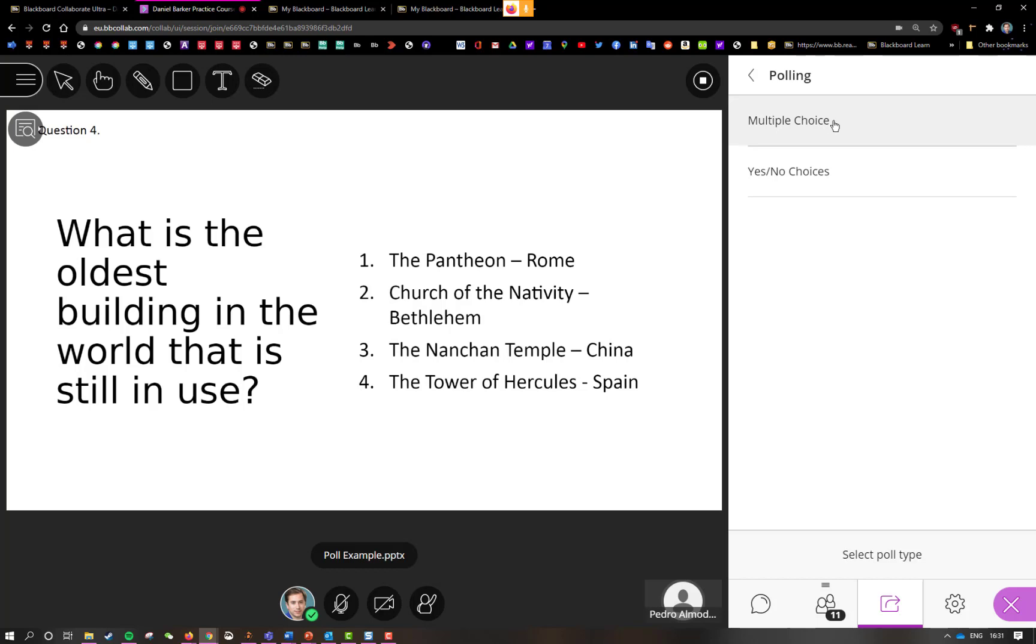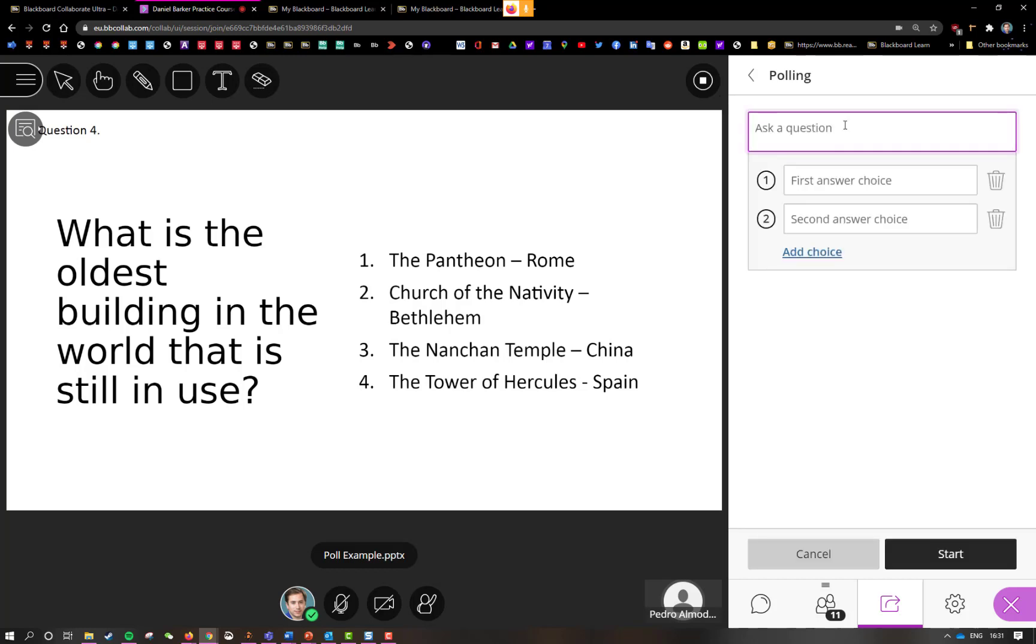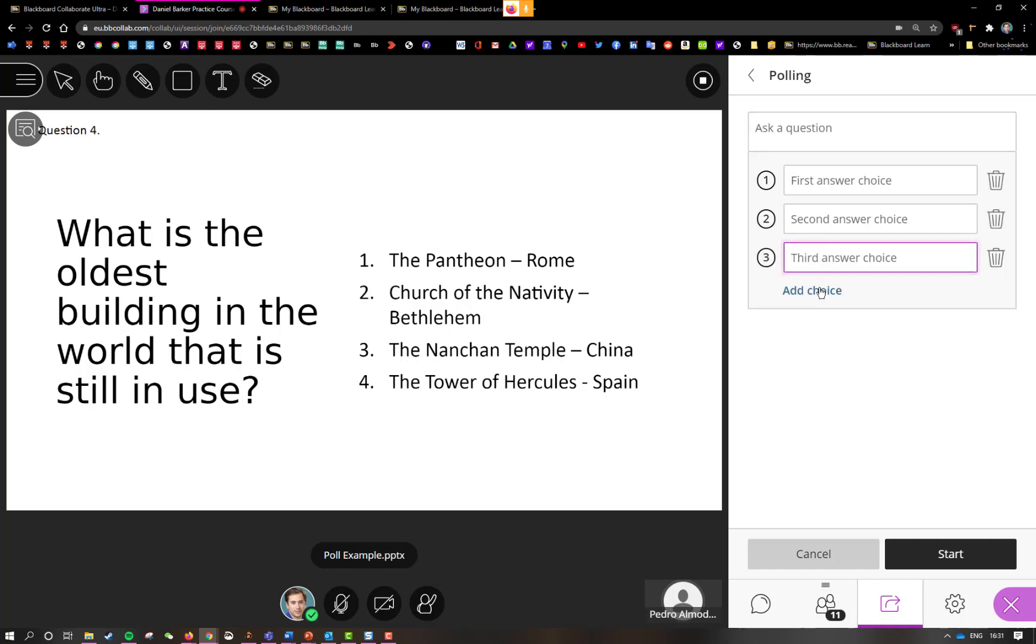I'm going to choose multiple choice in this question and because I've got all the information on the slide I don't have to spend my time filling out all the information here. So this is going to save me a lot of time. All I have to do is add two more choices to represent the four answers and then I can just click start.